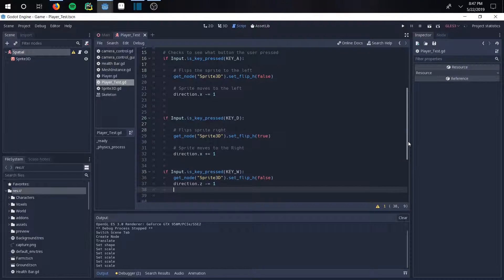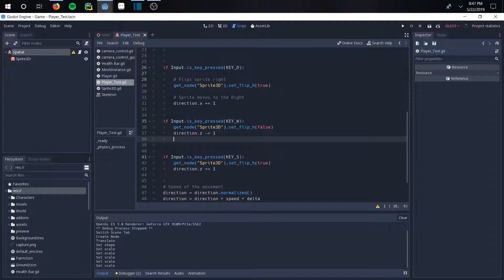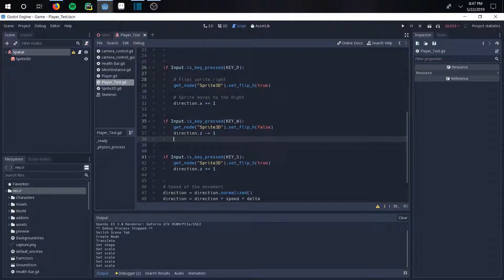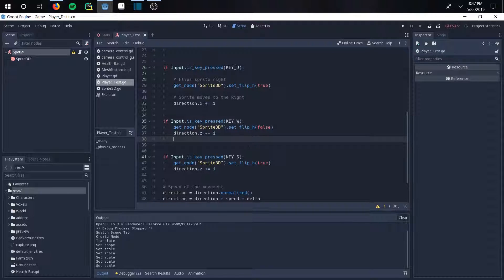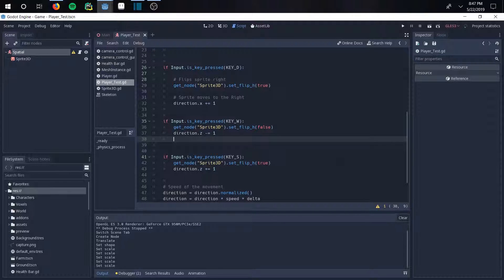And then going down to the forward and backwards, exact same thing. So if input is press key W, you want to go forward, which right here is kind of have him facing left. And if he's going down, he's facing right. We'll see that in a second. And that's just going to be one and one once again.